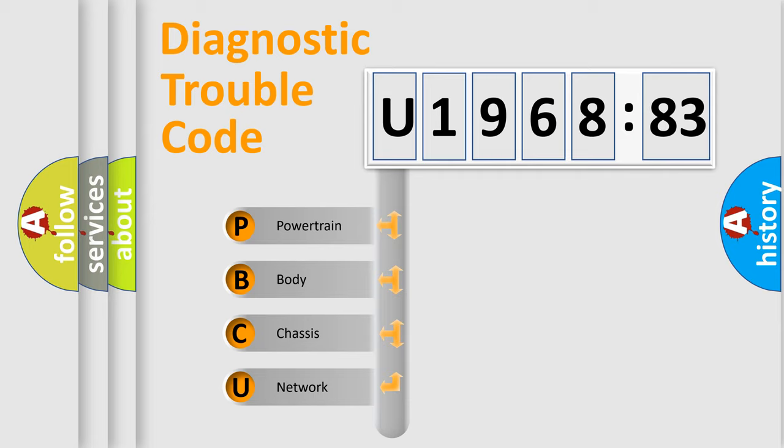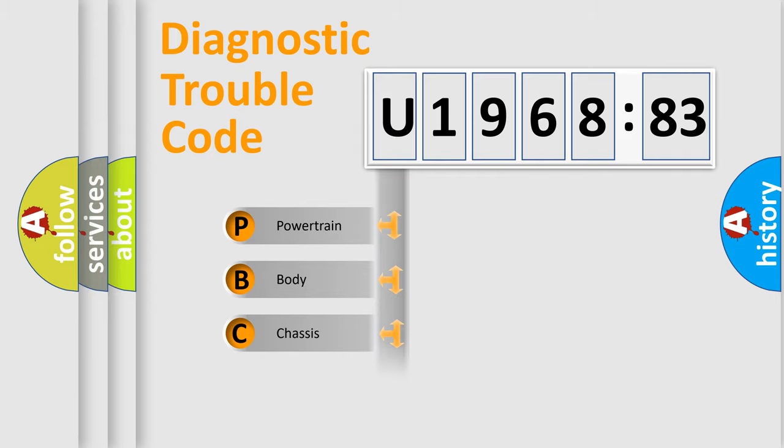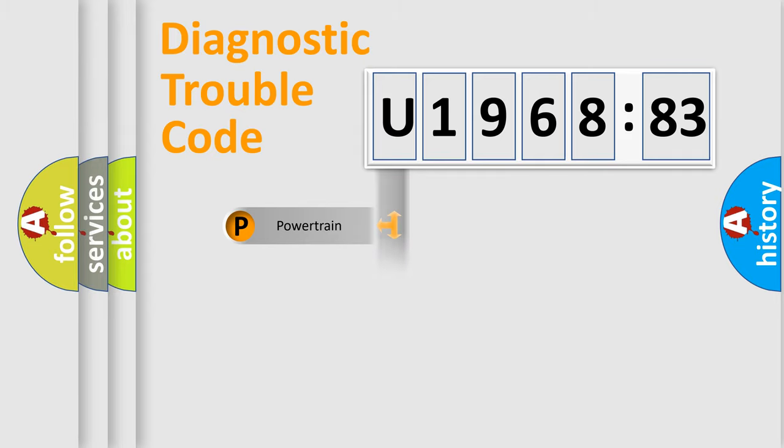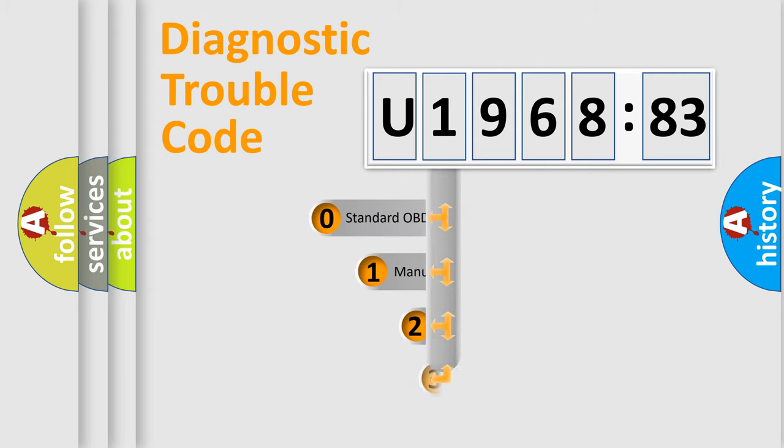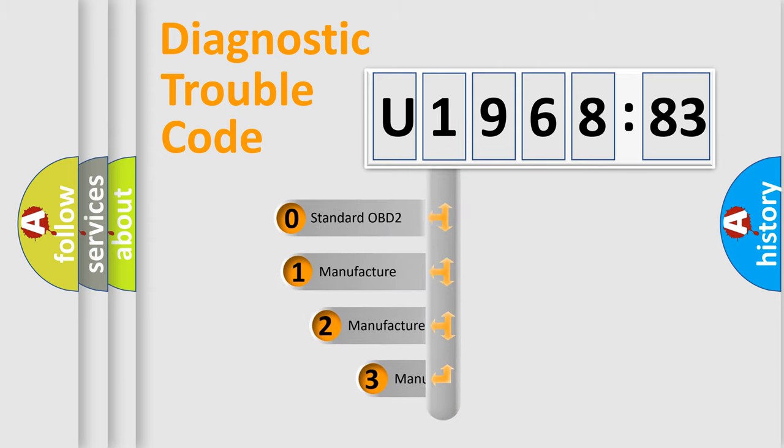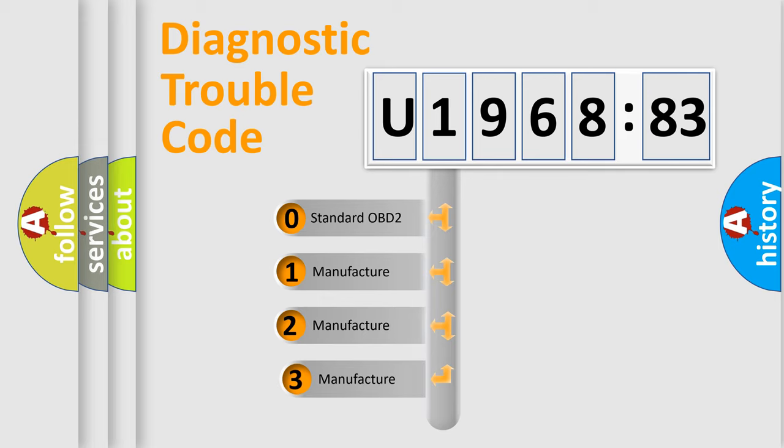We divide the electric system of automobile into four basic units: Powertrain, Body, Chassis, and Network. This distribution is defined in the first character code.